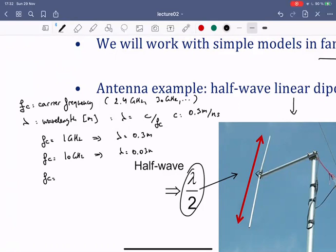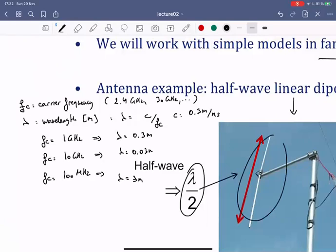When f_c is 100 MHz — although there are no real modern communication systems at such a frequency — lambda would be 3 meters. So if this is a modern communication system, the antenna dimension would be on the order of 50 centimeters.